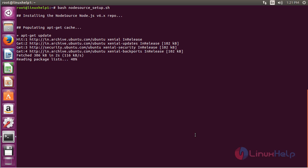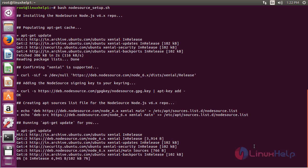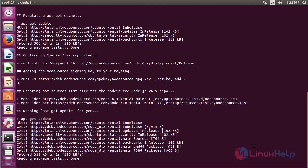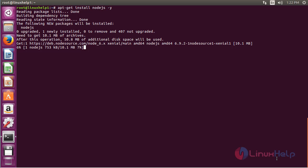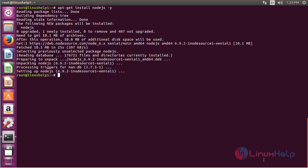Now it has started to install the repository for nodesource. The repository has been added. Now for installing Node.js, use the command: apt-get install nodejs and press enter. The Node.js package has been installed.